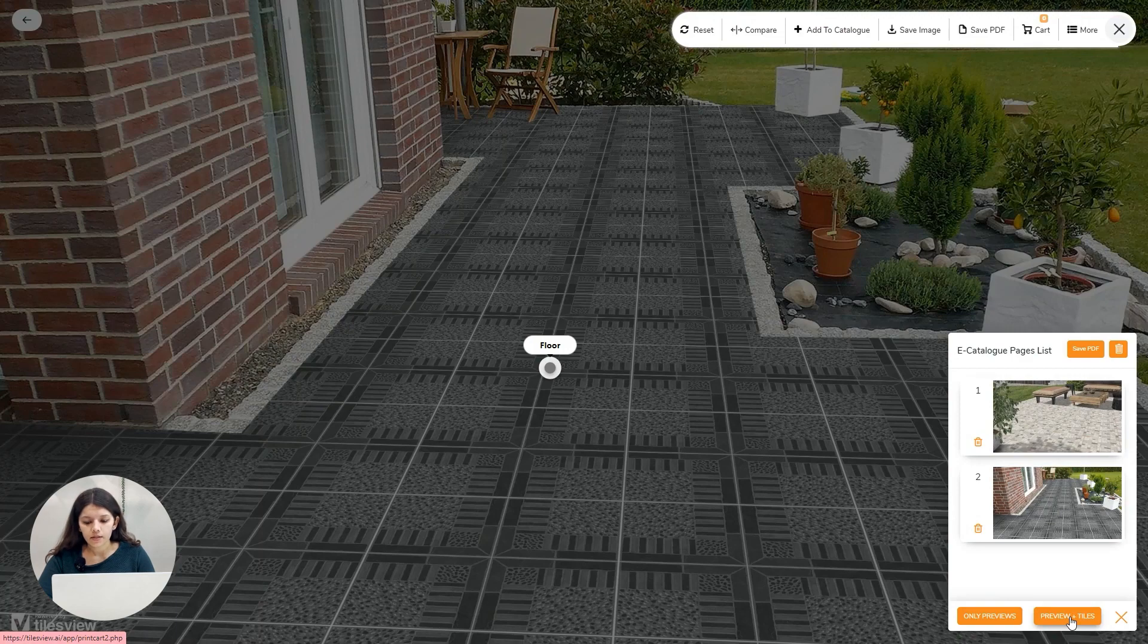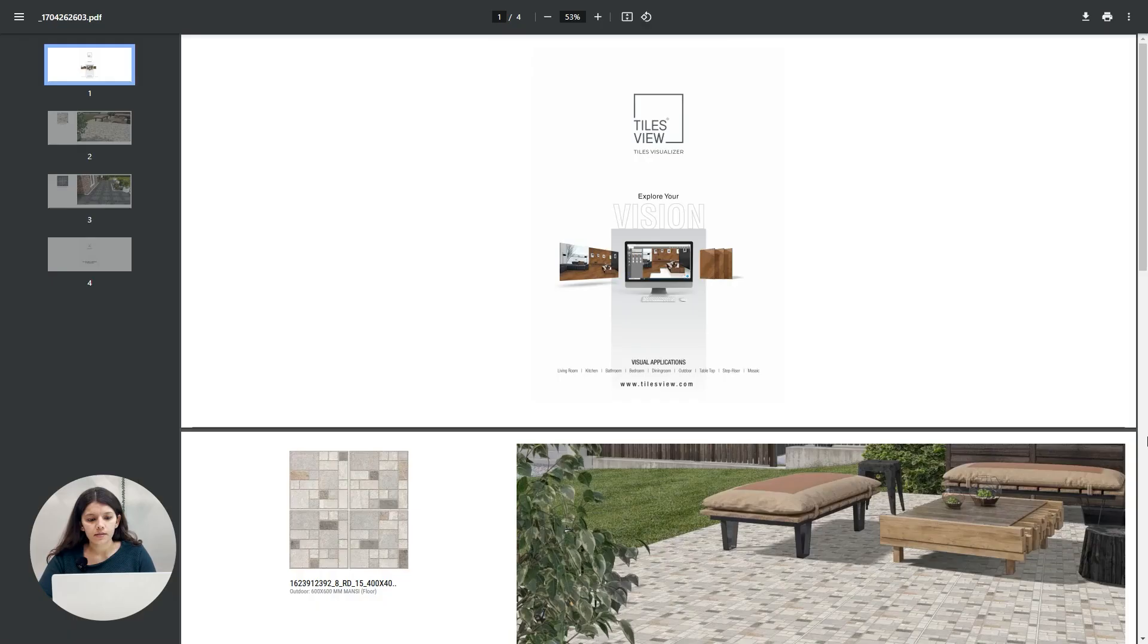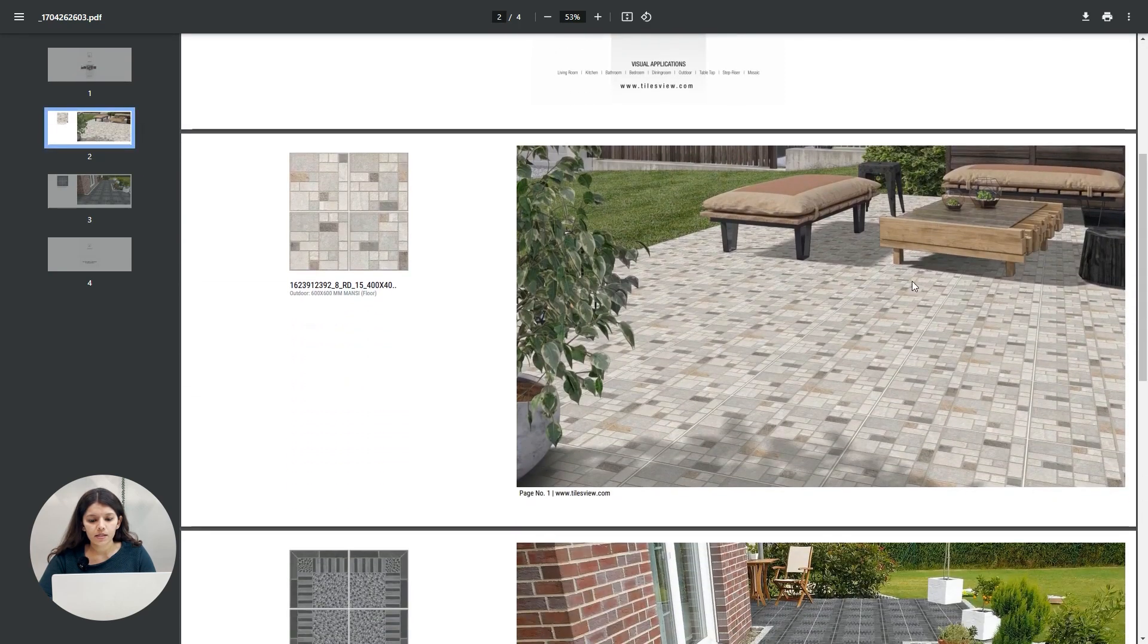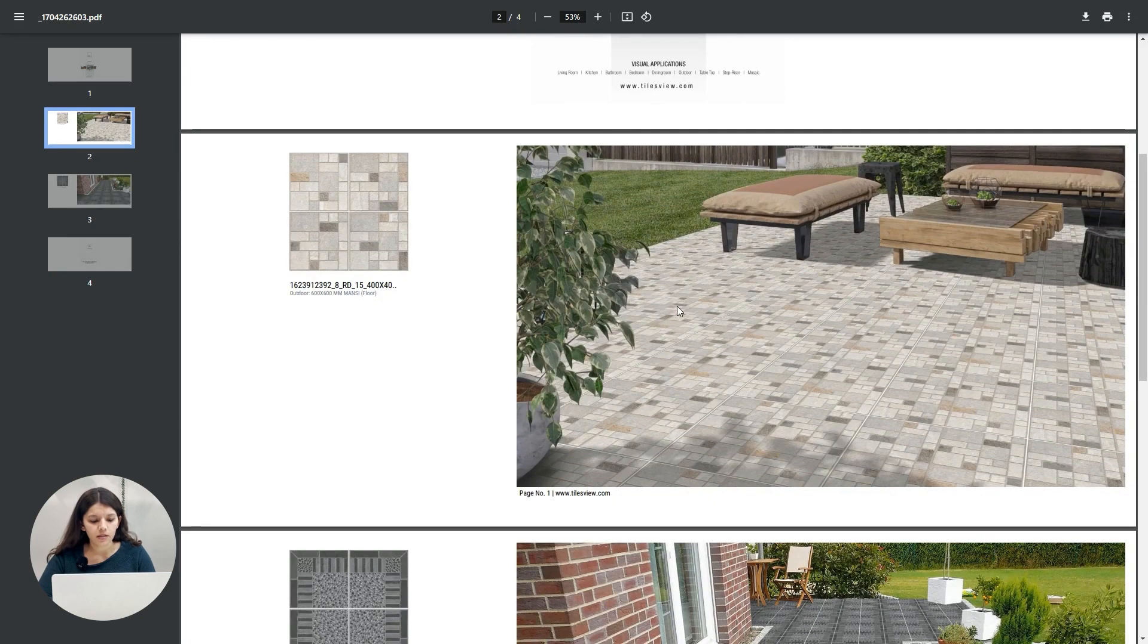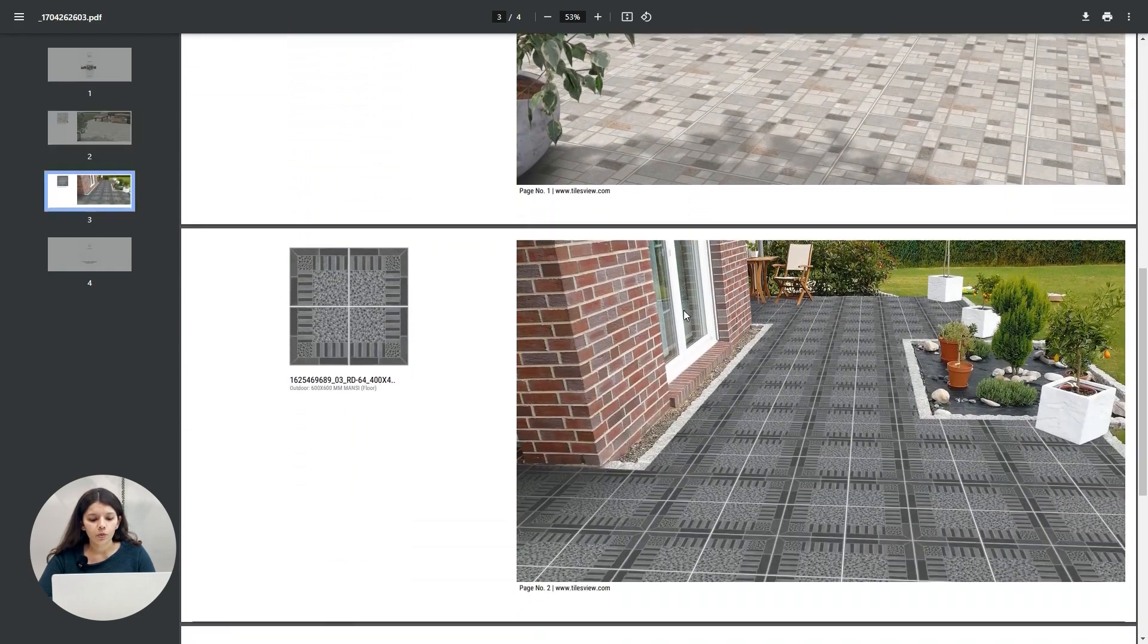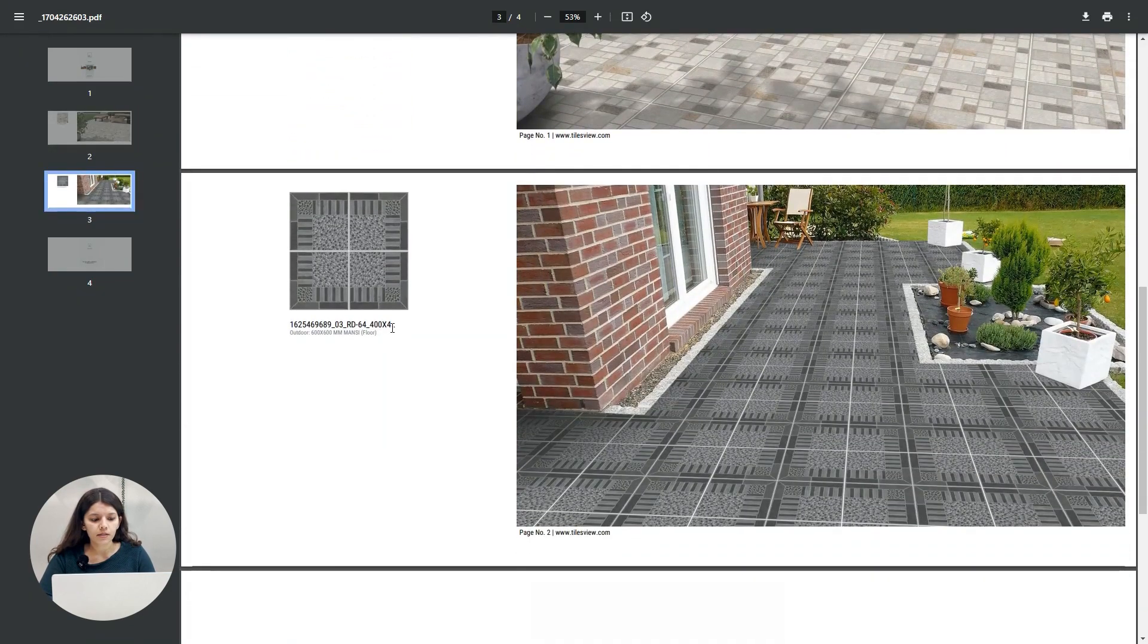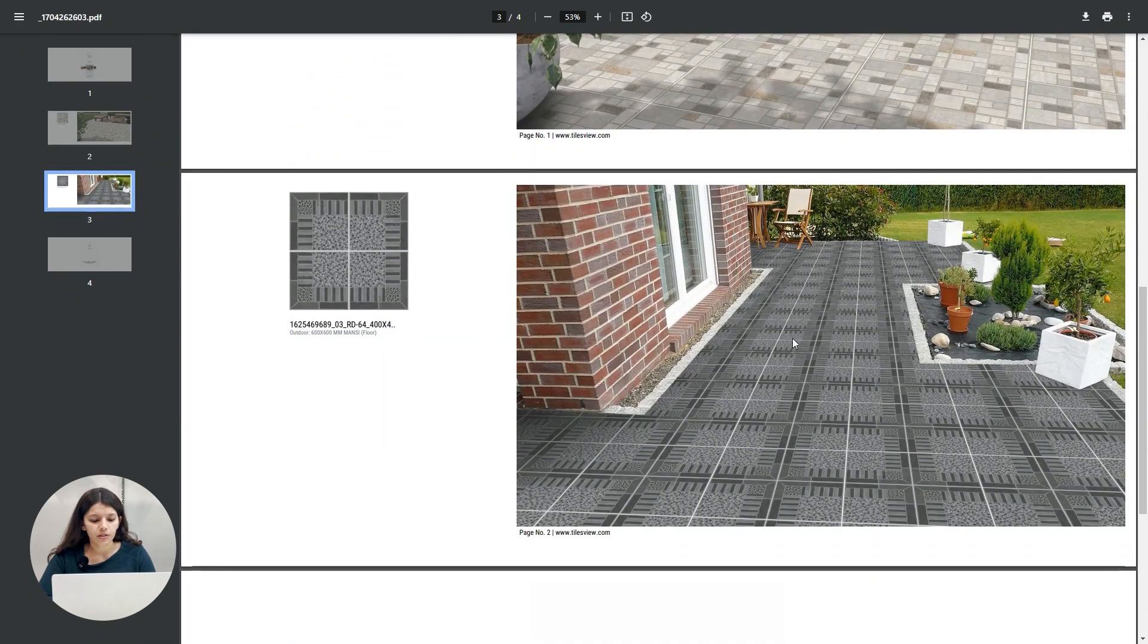Only previews will have only designs, while preview plus styles will have the description of the tiles. I am clicking on preview plus styles. You can see here the front page is mentioned, then you can see the preview plus style description as I've selected. Both the previews are there with the tags description.